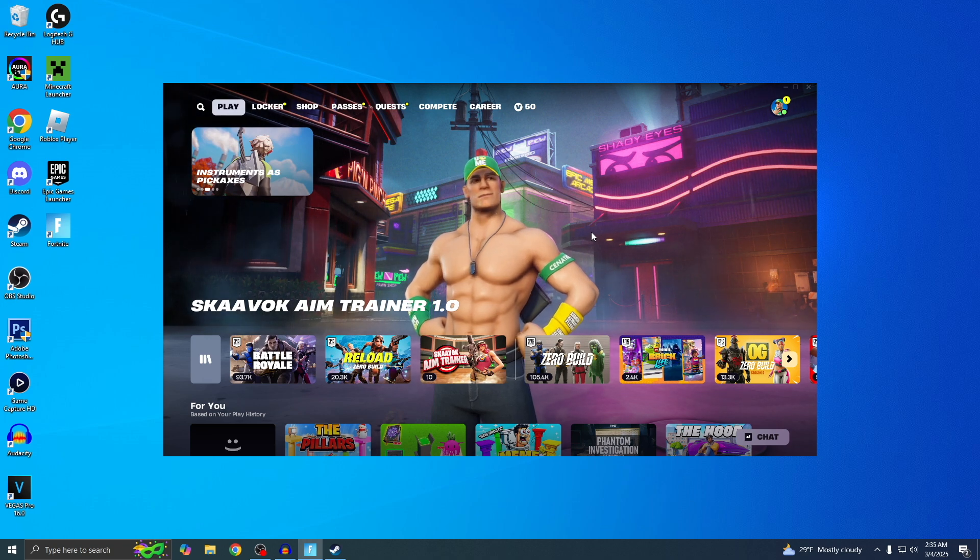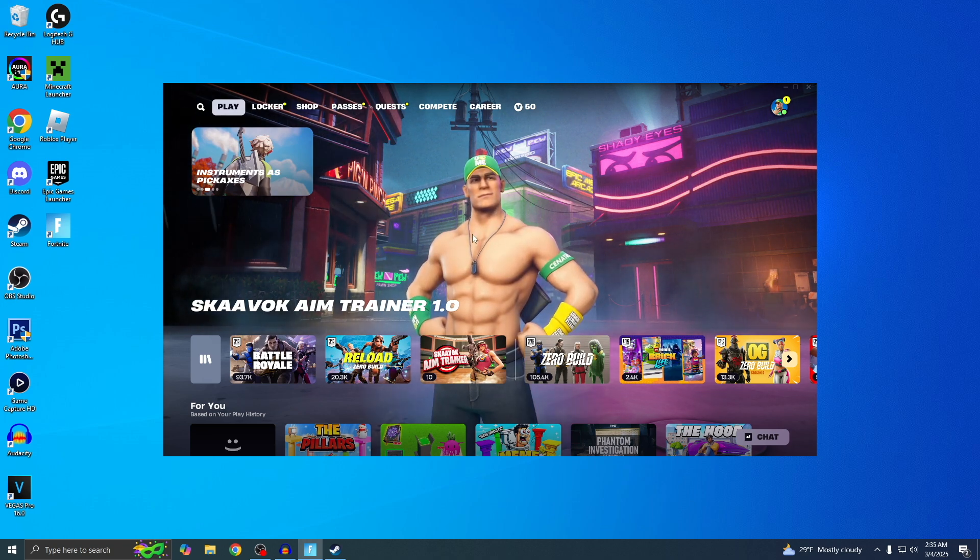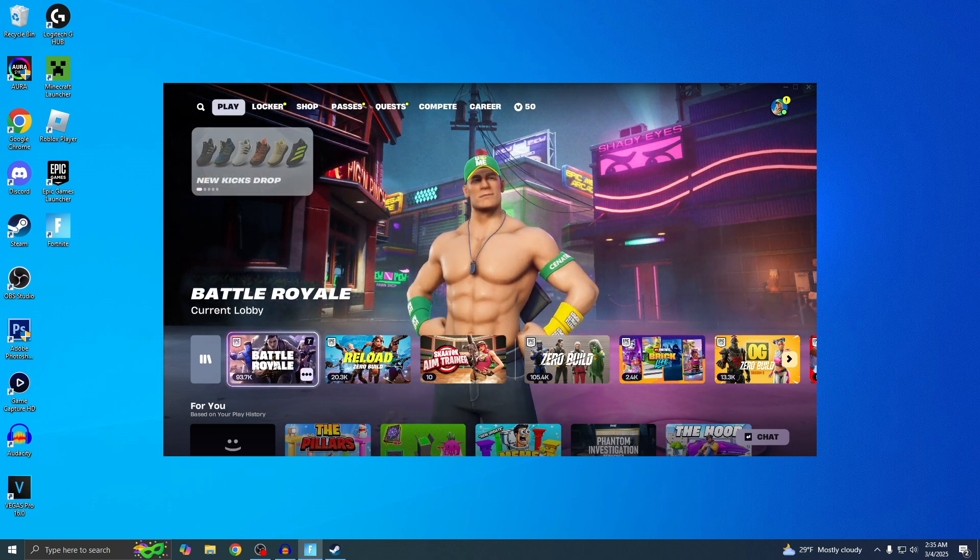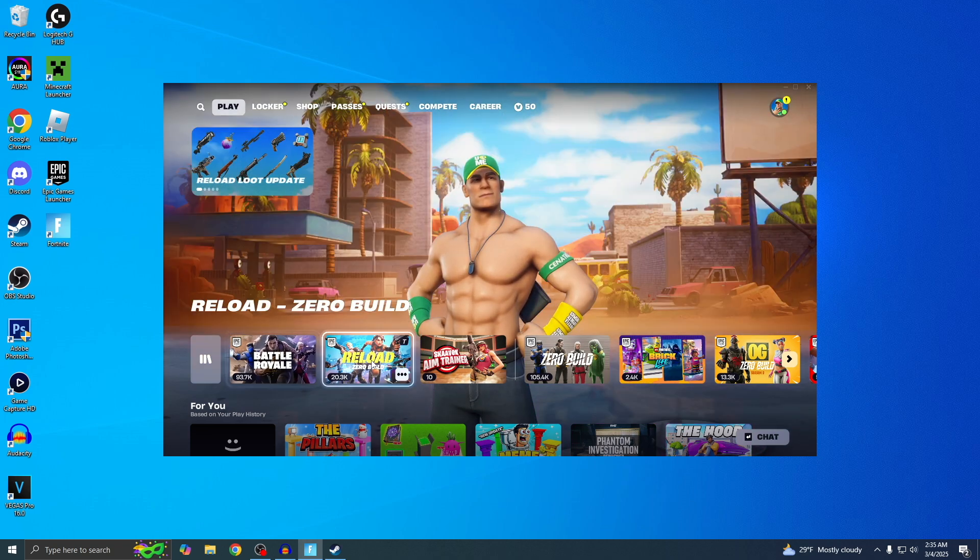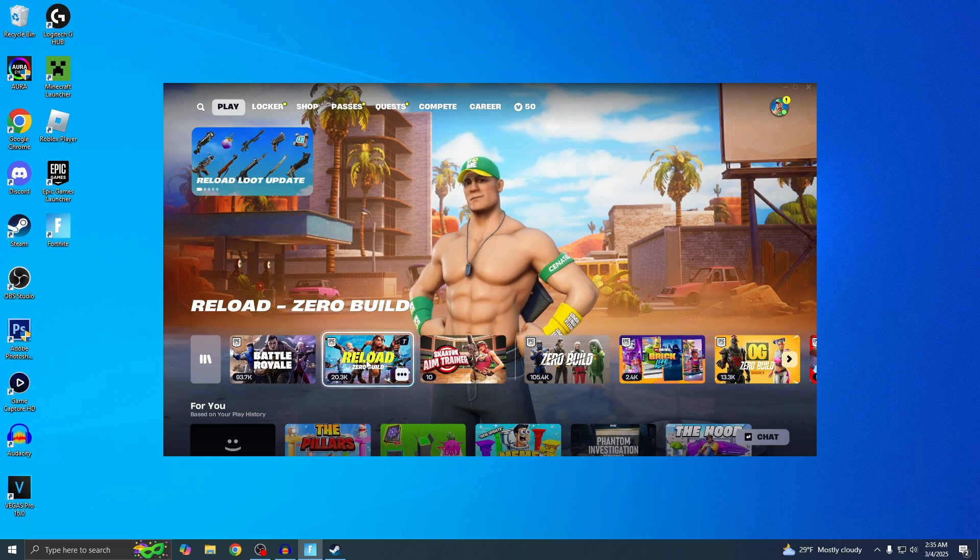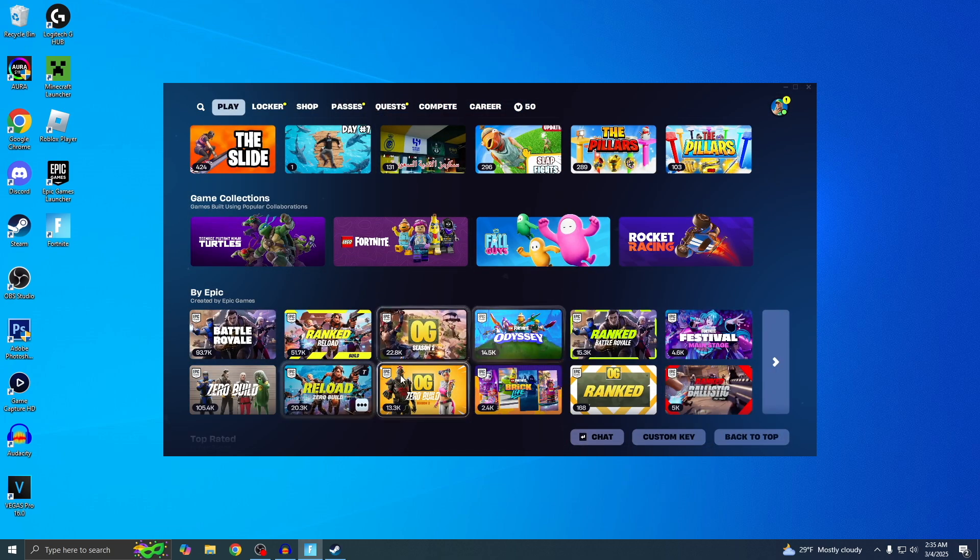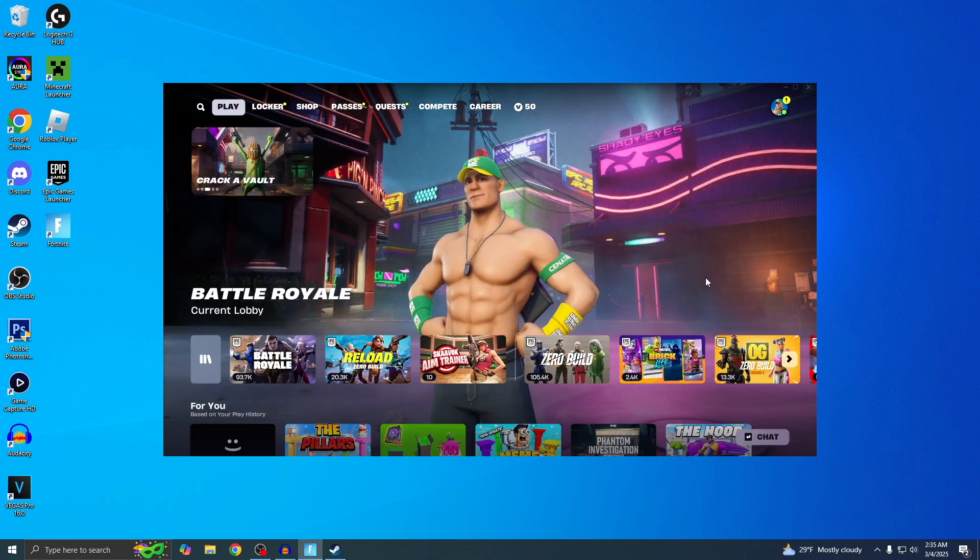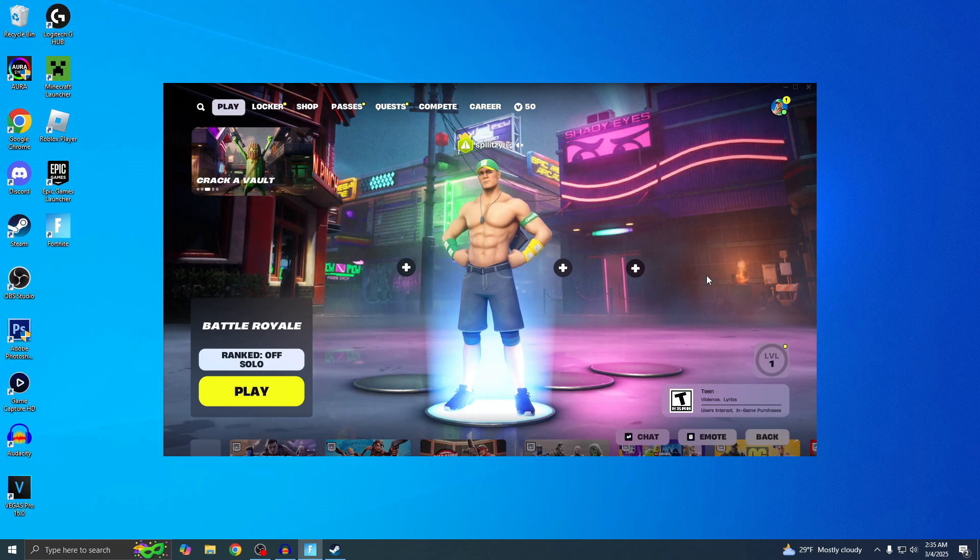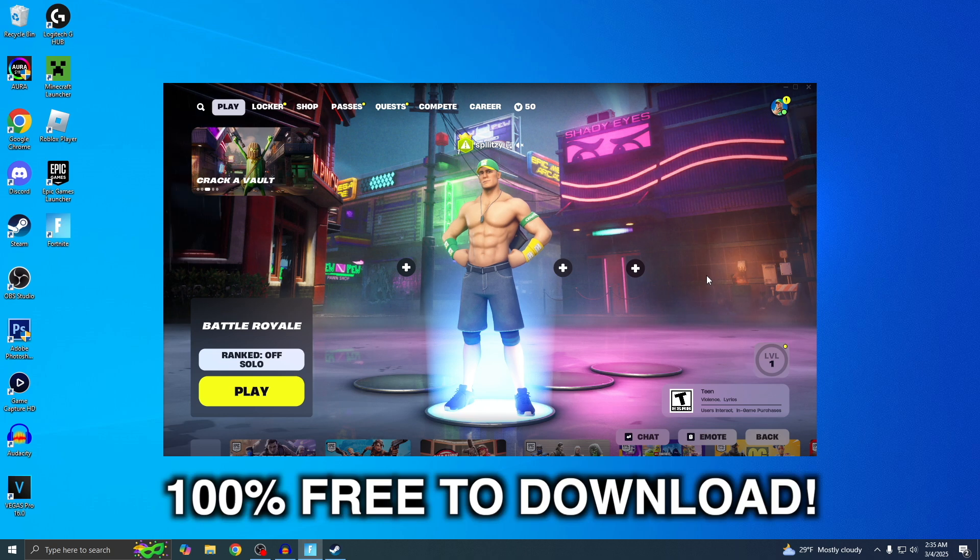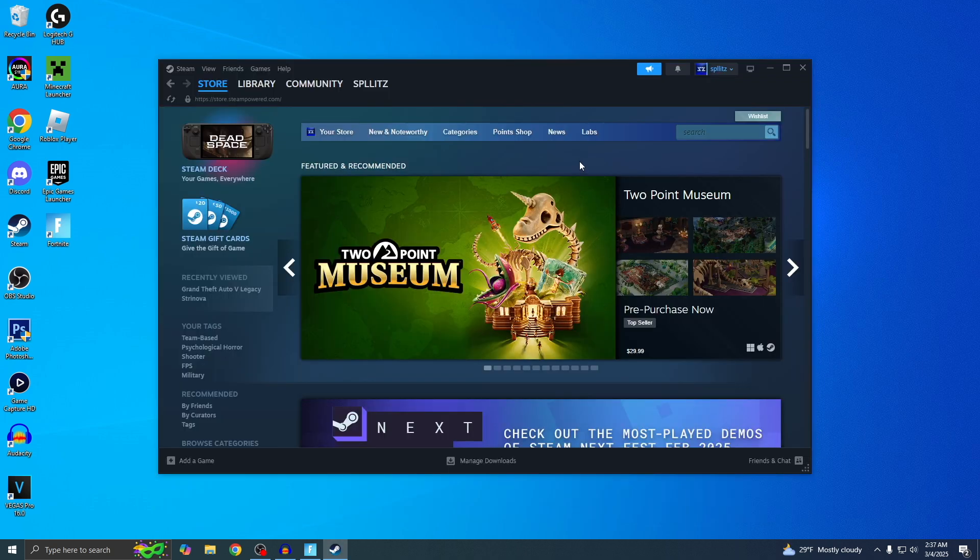Alright guys, Splits here, and I'm going to show you how to download Fortnite on PC so you can start playing Battle Royale, Zero Build, Creative, or any of these games. I'm pretty sure everyone watching this knows that Fortnite is 100% free to download.